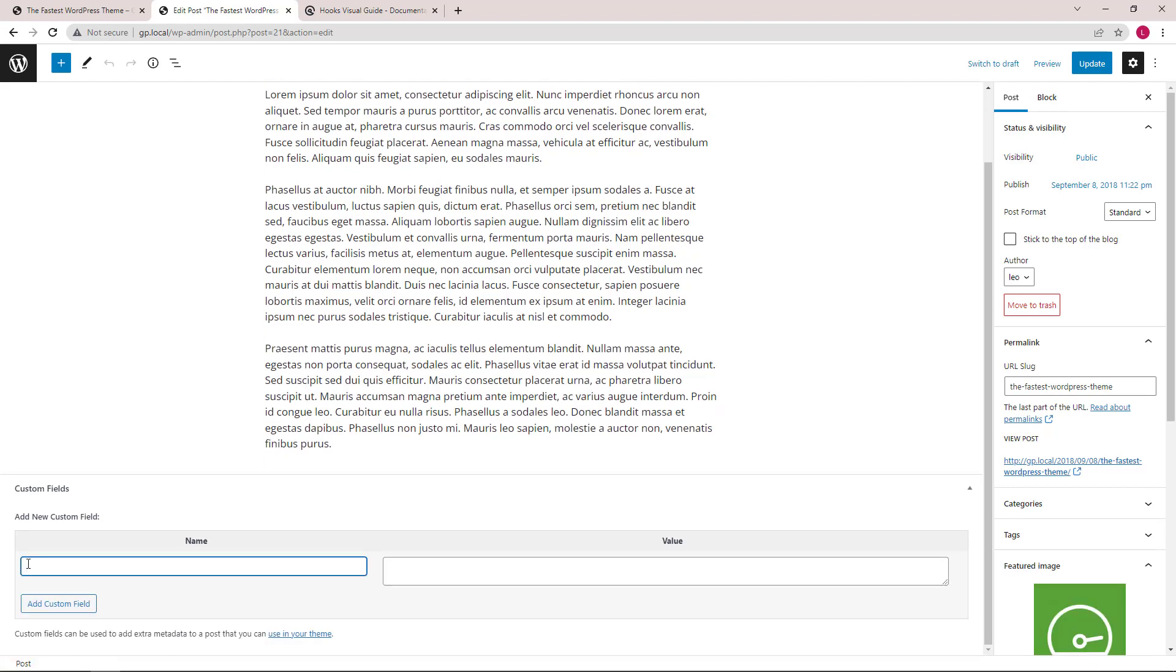Let's give our custom field a name, subtitle, and a value. Click update.